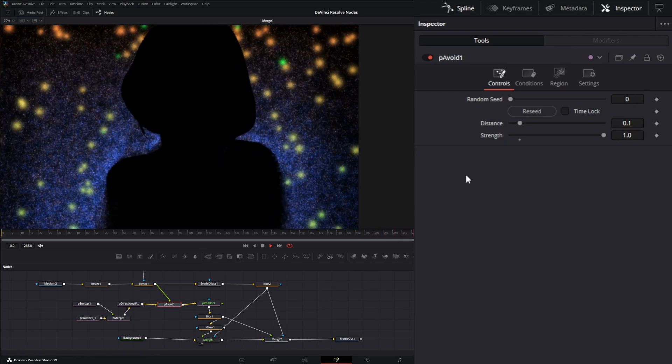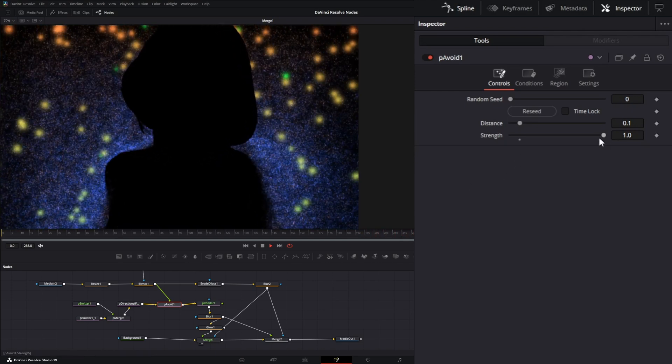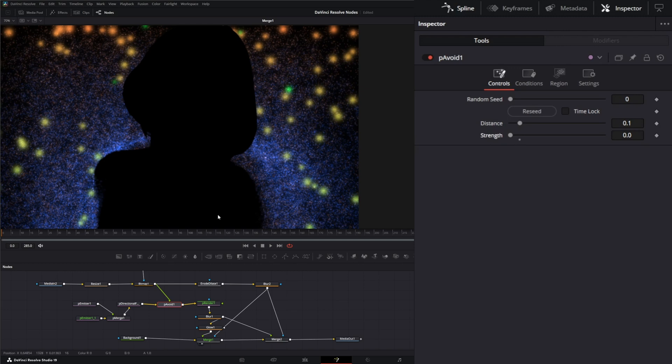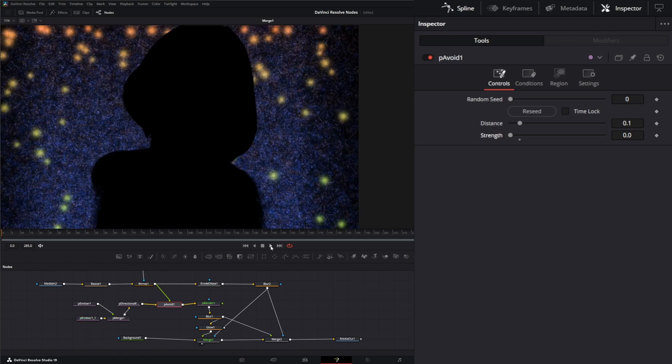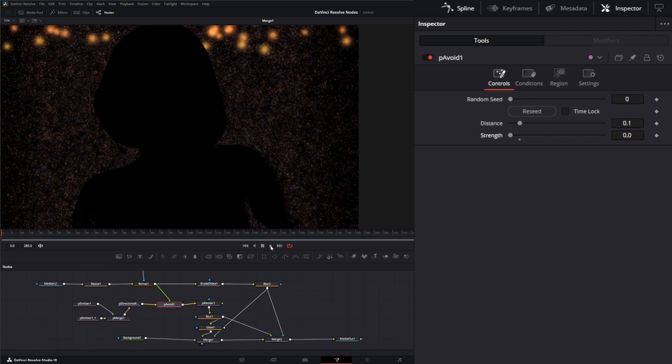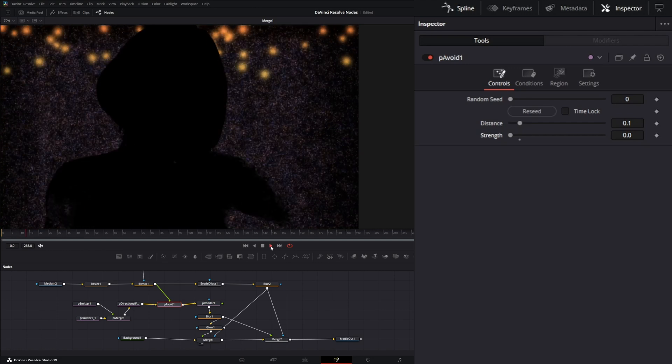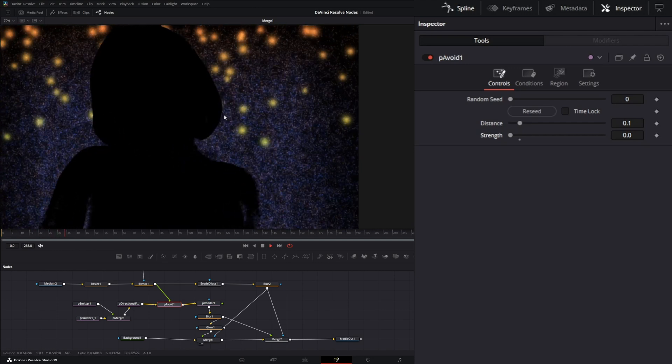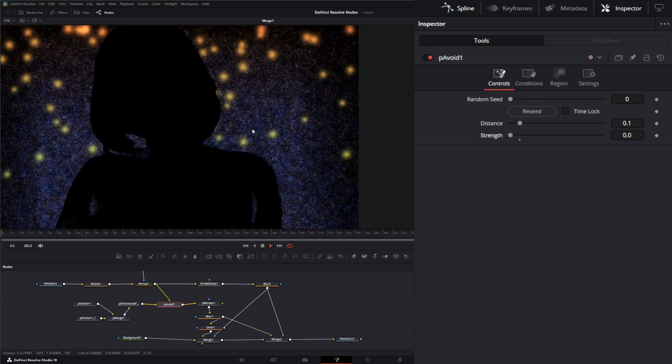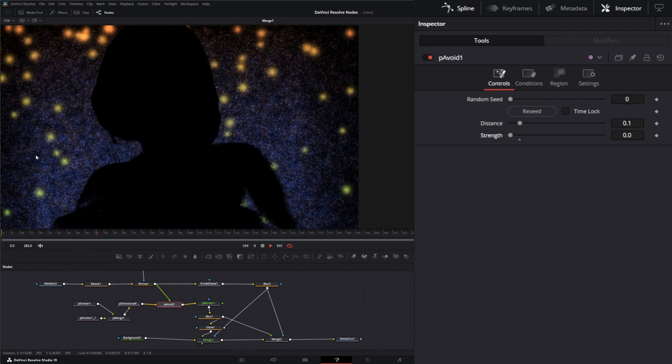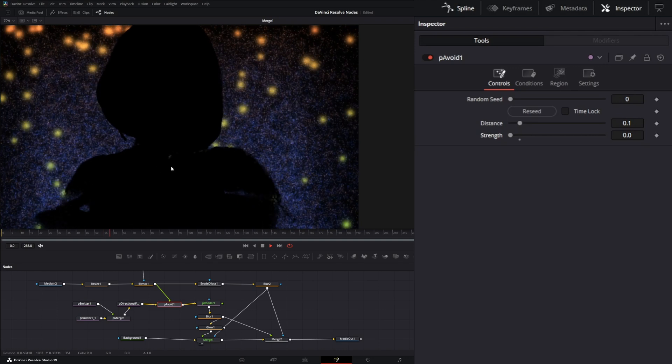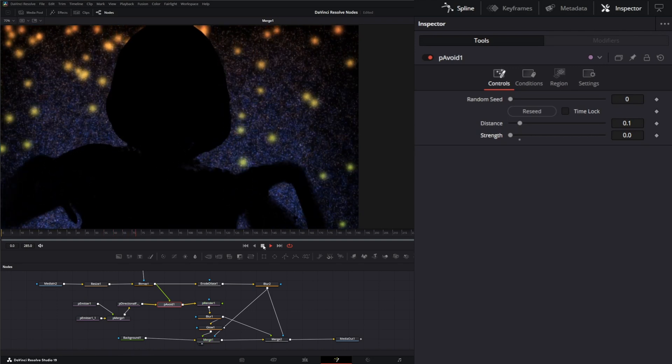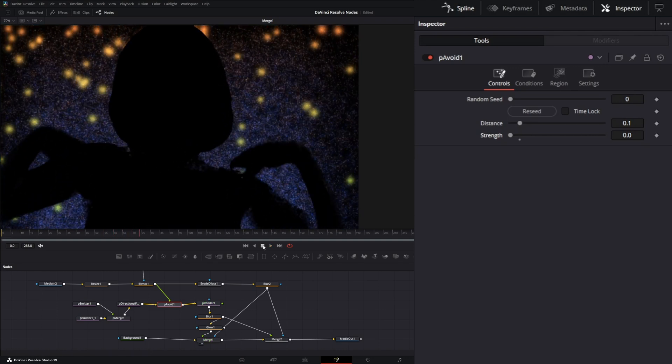If I drop it down—and this is going to take a while to re-render, but we'll wait. If I drop it down, the particles are going to be driven towards our region. So let me bump that back up.